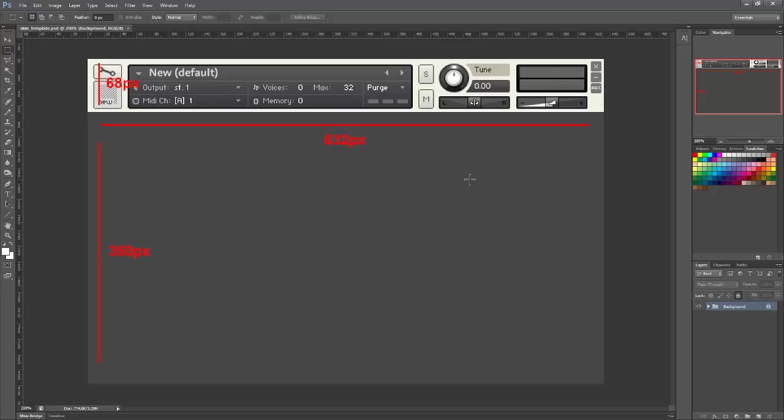So although we could create them using several individual images and then overlay them inside Kontakt using our script, it's far easier to just add them to the skin in Photoshop or whatever graphics package you're using.